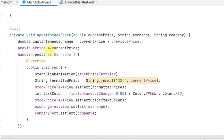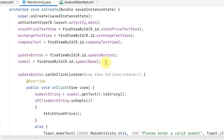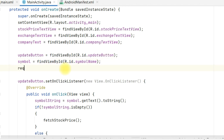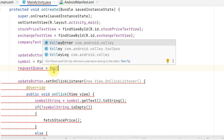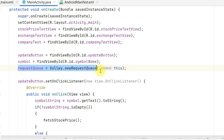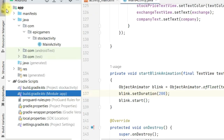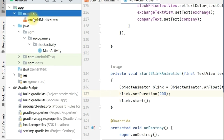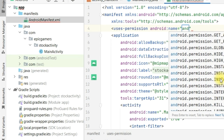One important step we missed: initialize the request queue. Go up in the initialization and write requestQueue = Volley.newRequestQueue(this). This step initializes the request queue — otherwise your request will not be processed and the program will crash. Also, go to AndroidManifest and add the permission: uses-permission android:name='android.permission.INTERNET' because we are going to use the internet.